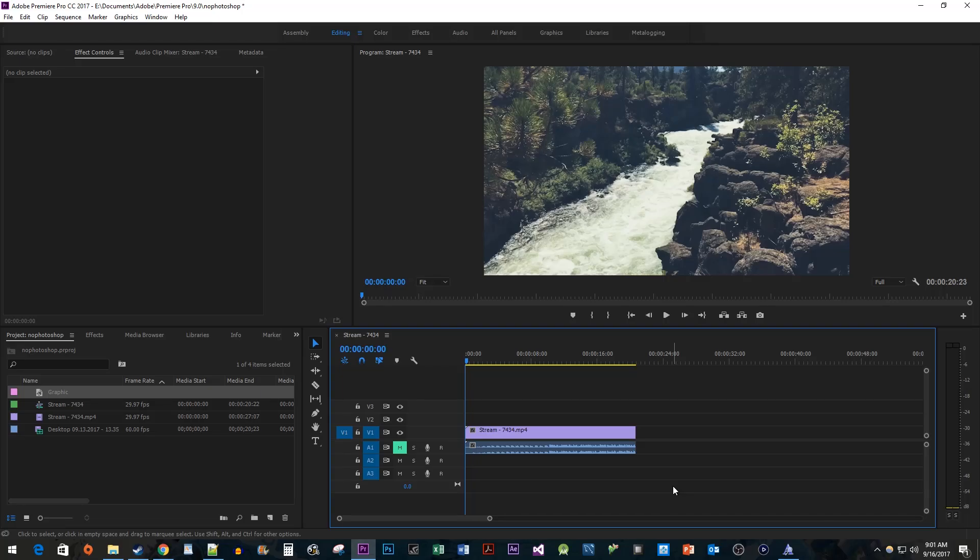In this video, I'm going to show you how to create an easy thumbnail in Premiere. This is useful if you don't have Photoshop or if you just want to save some time.